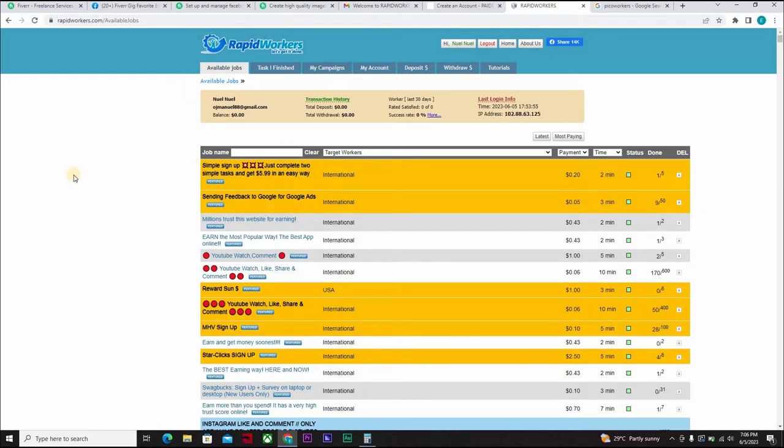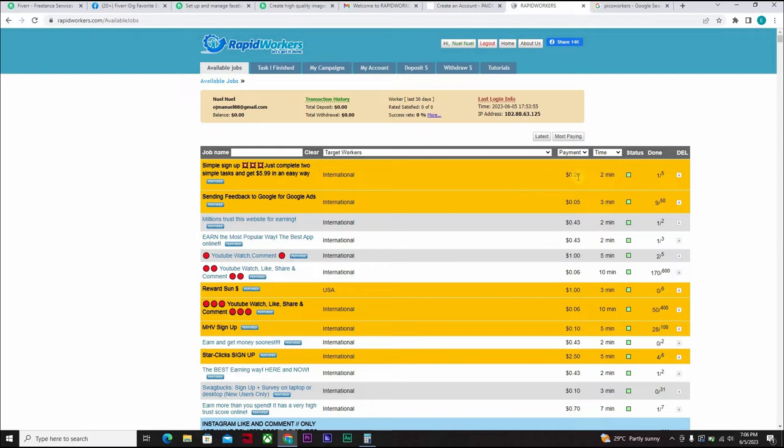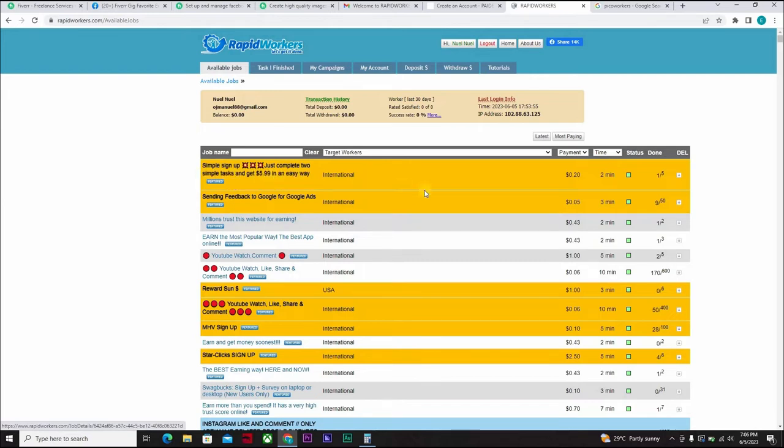And if you don't have money, well, you can decide to carry out some of these tasks here and make money for yourself. Like this is a simple sign up. Just complete two simple tasks and get $5.99 in an easy way.